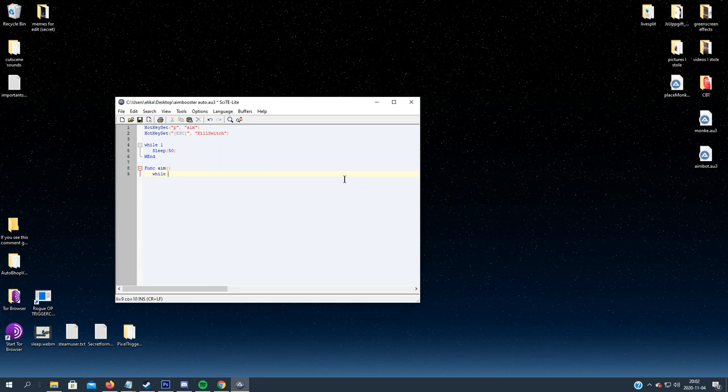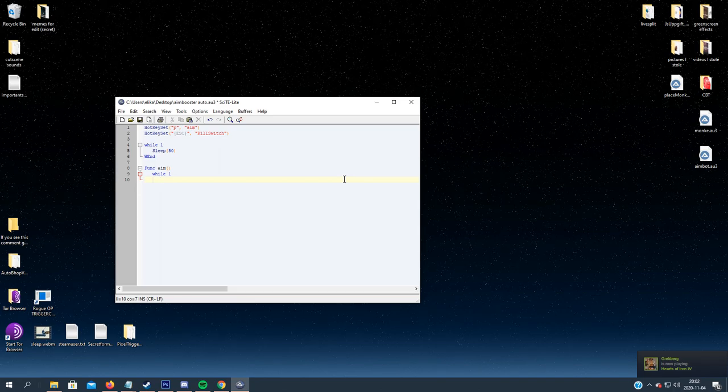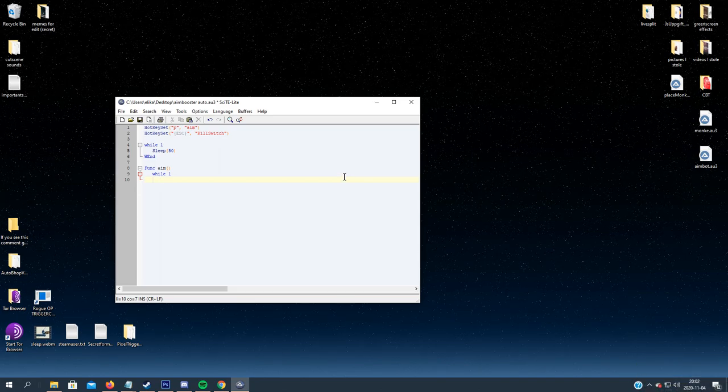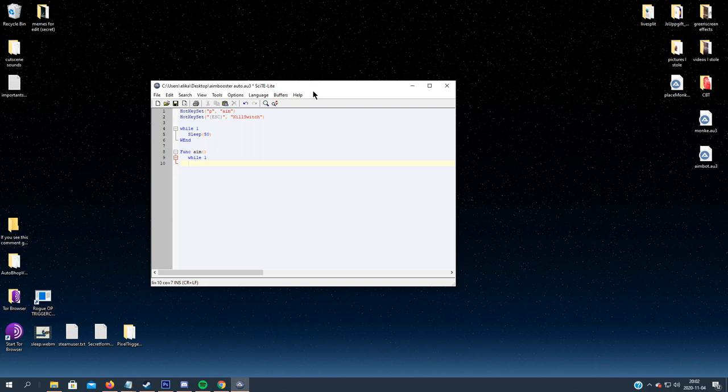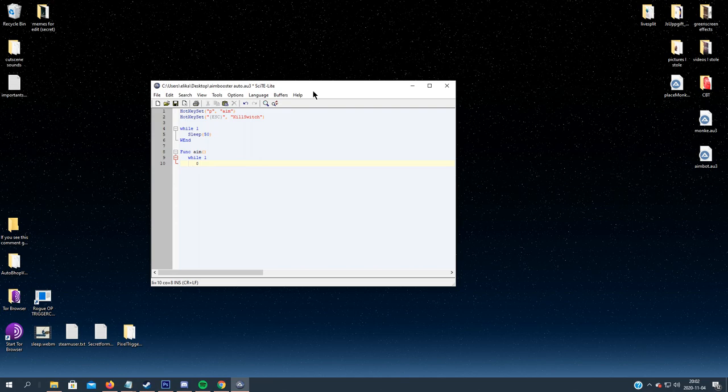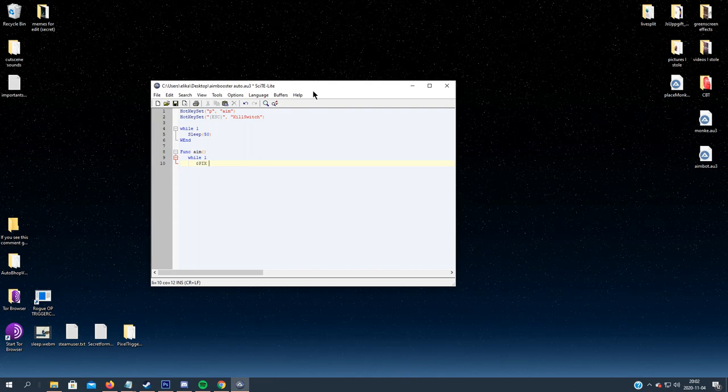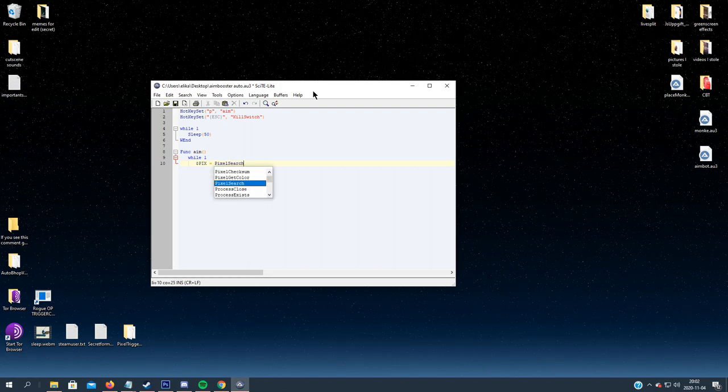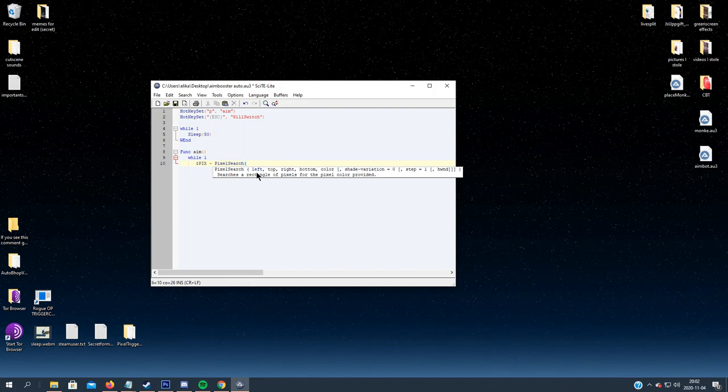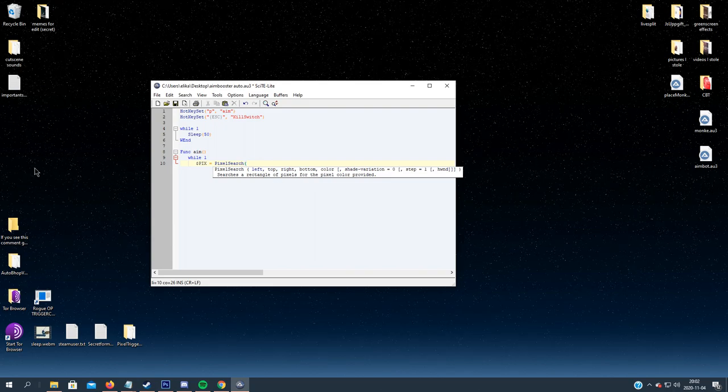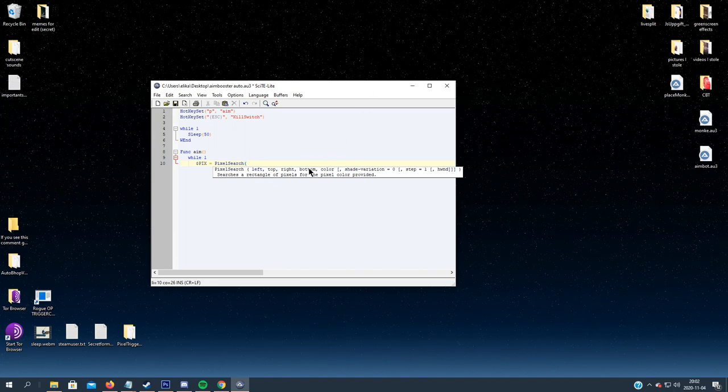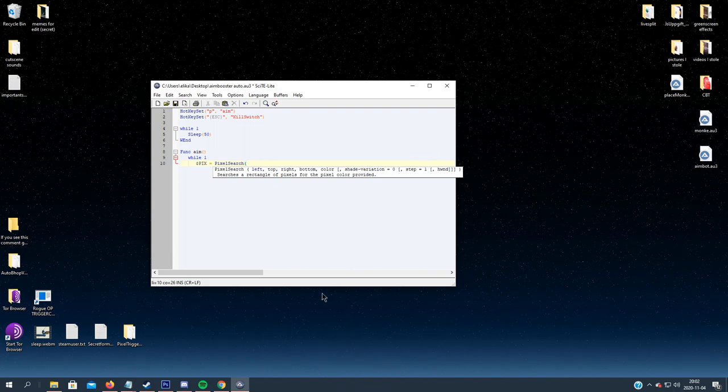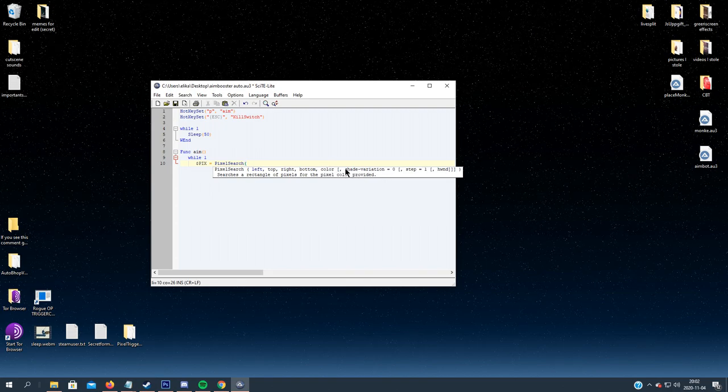Now let's create the aim function. So first of all, when we loop it, it will be infinite. So while one, it will search for a pixel on the screen. So we have to define a variable. We use a dollar sign when we do that. Let's call it pixel, pix, equals pixel search. And now we have many arguments: left, top, right, bottom. So left X coordinate, top Y coordinate, right X coordinate, and bottom Y coordinate, and the color we want to search for, as well as shade variation.